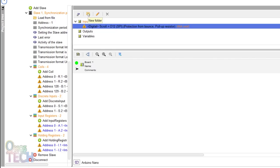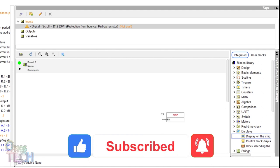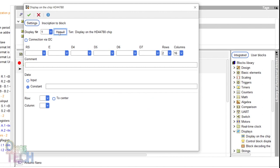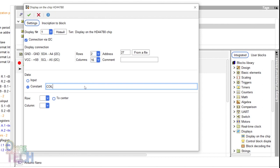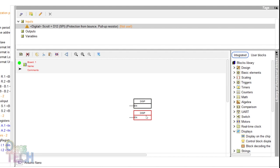For the Modbus register values to be shown on the LCD, drag an LCD display block into the program and double-click on it. Add an LCD and select the I2C type. My I2C LCD address is 27. Input a data constant of coil. Select row 1 and center. Copy and paste the display. Change the data type to input and select row 2.